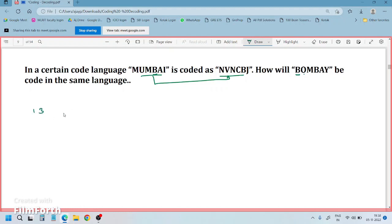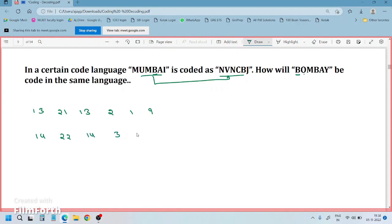So what is M's letter number? 13. U is 21. M is 13. B is 2. A is 1. I is 9. Next, NVN CBJ: N is 14, V is 22, N is 14, C is 3, B is 2, J is 10.